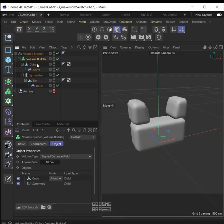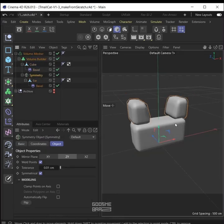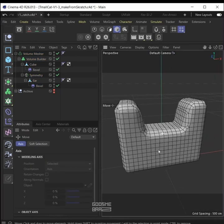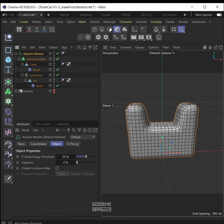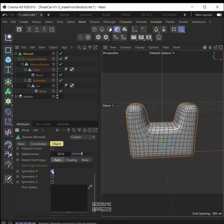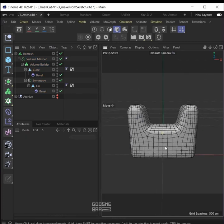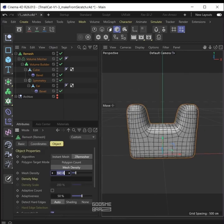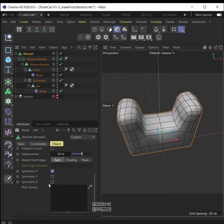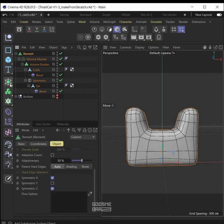Now add a volume builder, put both objects inside it. Add a volume mesher, put the volume builder inside the volume mesher. Push the ears inside the body and D to view the lines. Put the volume mesher inside the remesher. On remesher, select symmetry X — looks good. Decrease the mesh density to something like 50 or even 20. Also select symmetry Z — much better.